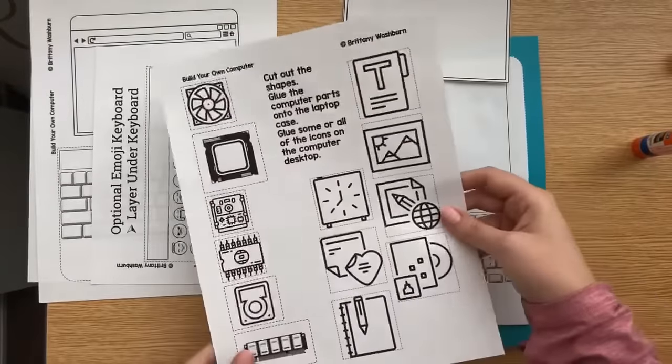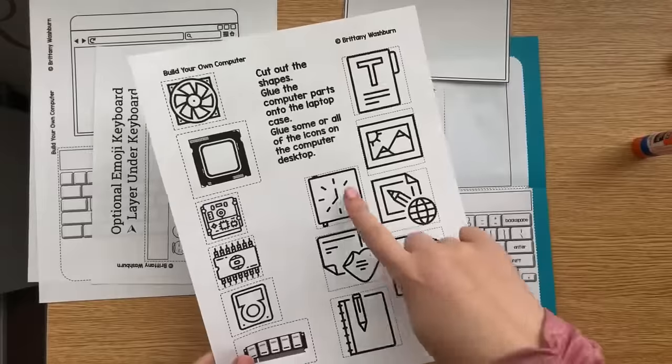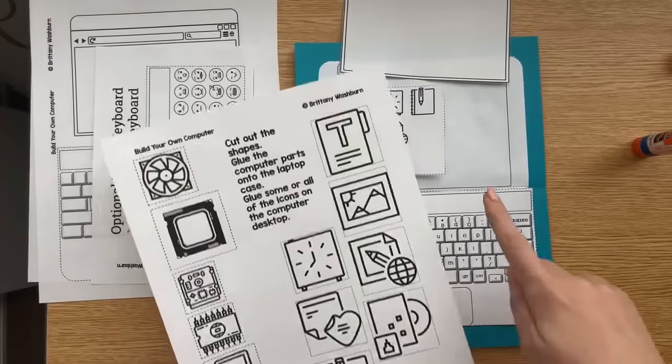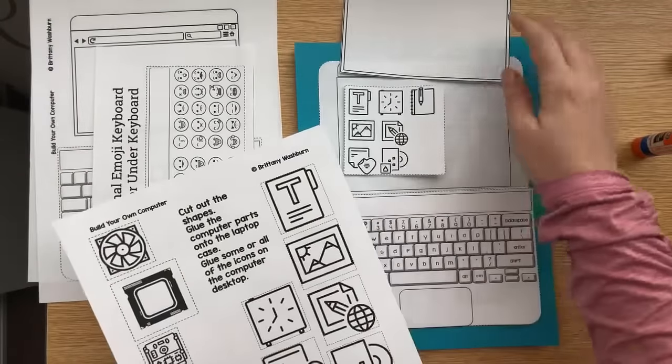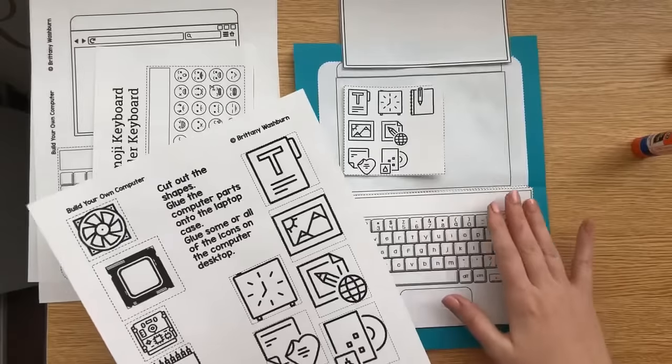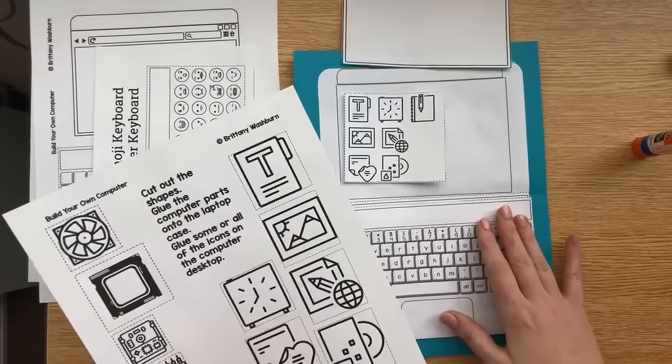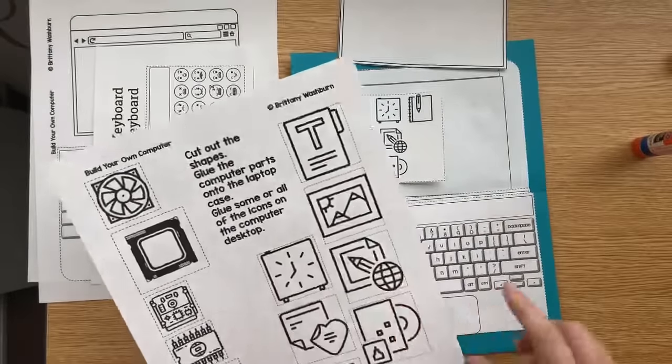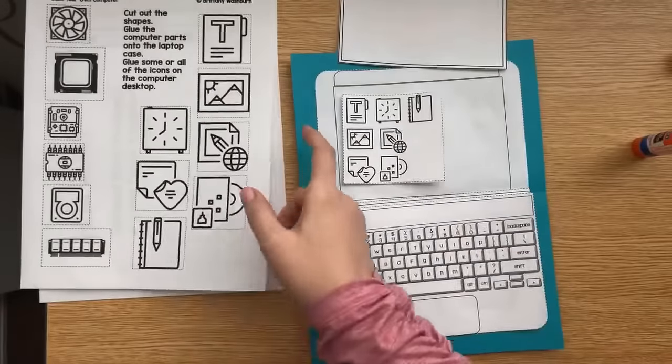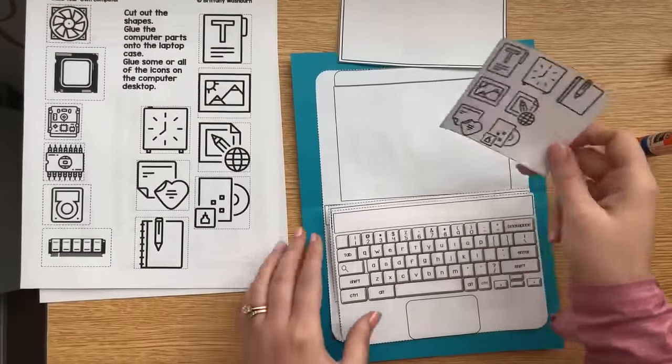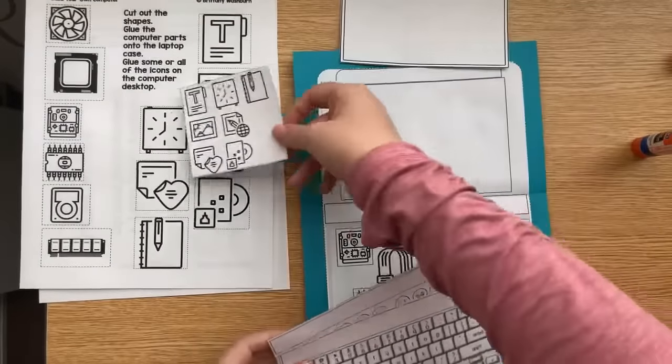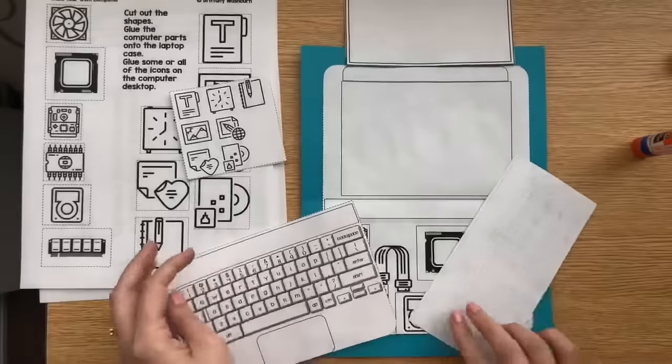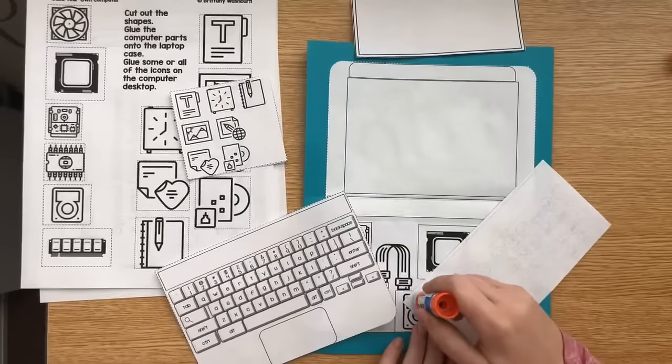But you've also got the full option where students can choose which icons they want to put on their screen. And they're bigger. It reminds me of like a Windows 10 computer or a tablet where they look like something to tap on, like an app to open. So have them cut out all of these like right around the same time while the rest of it is drying.